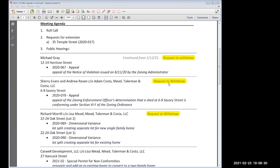Mark Moore: I'll move to grant a six-month extension to 35 Temple Street, a variance extension, application number 2020-017. Stephen DeLisle: I'll second that. Motion made by Mr. Moore, seconded by Mr. DeLisle. I'll call the roll.